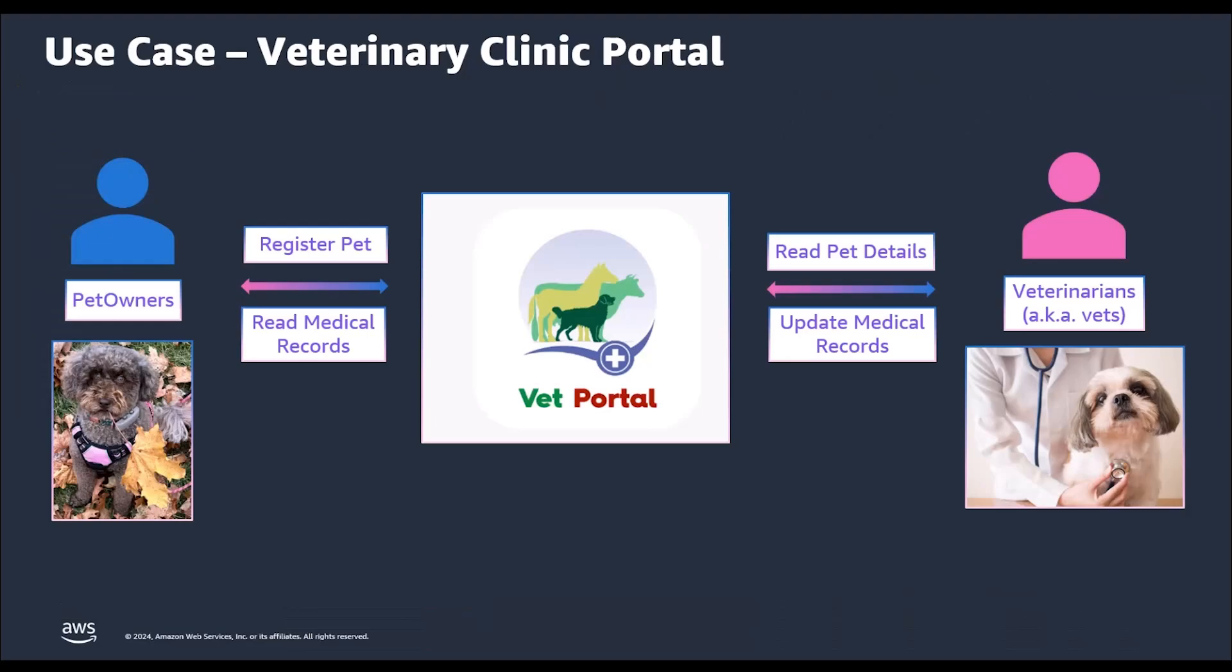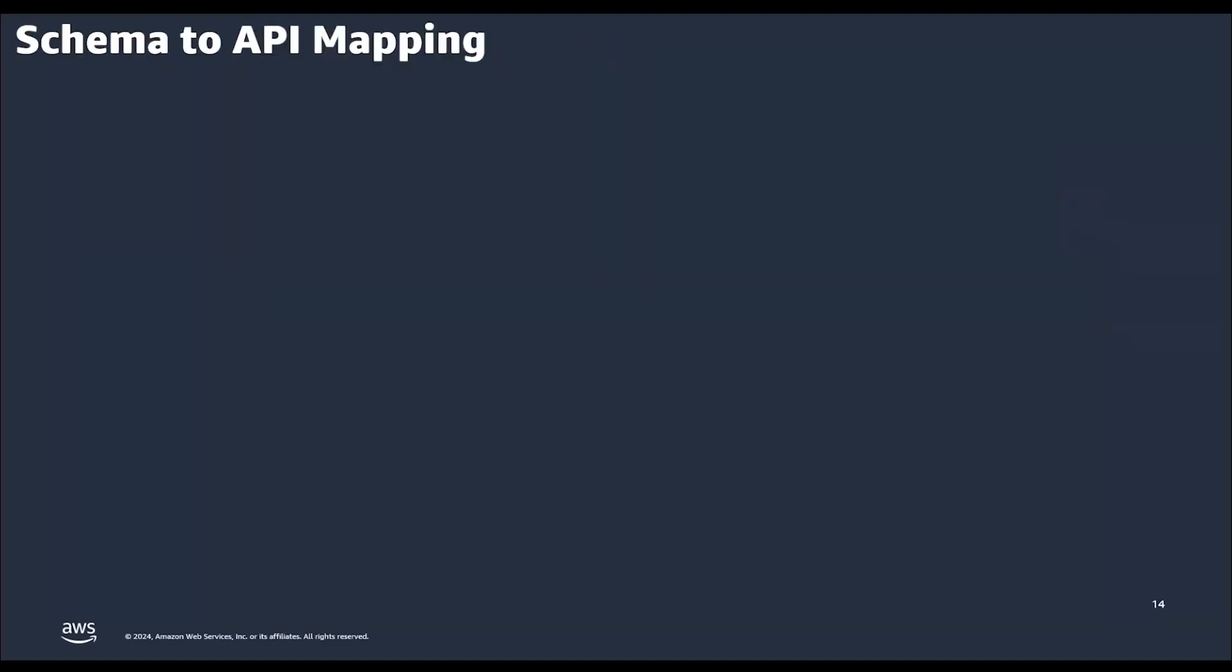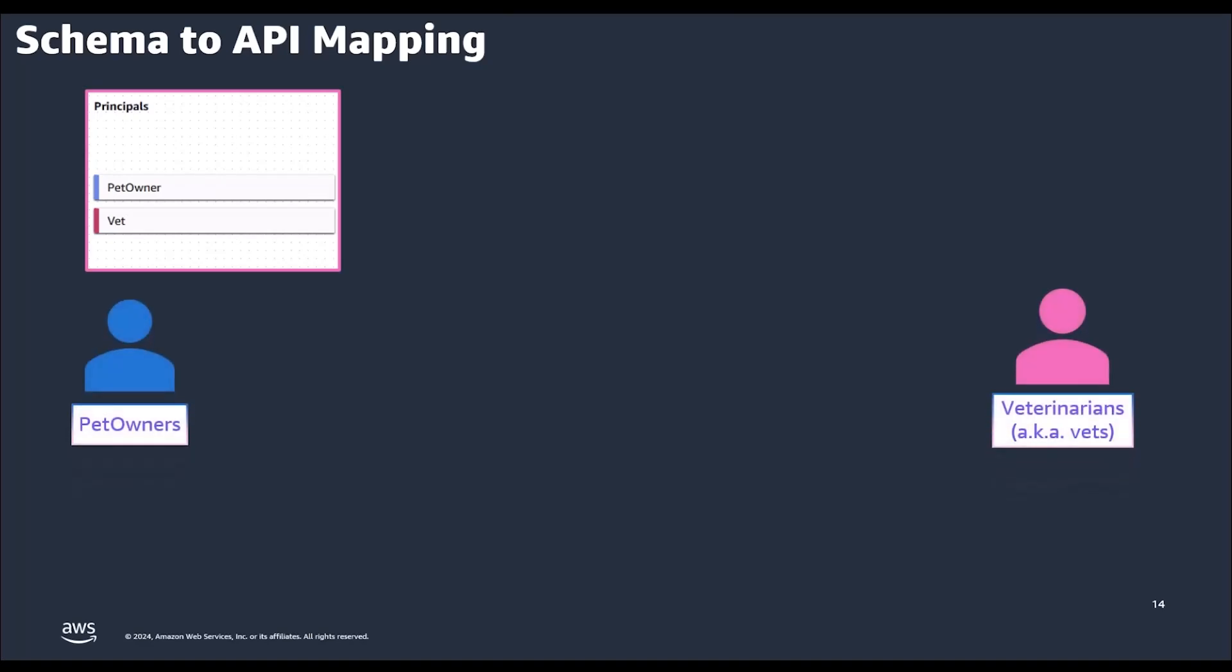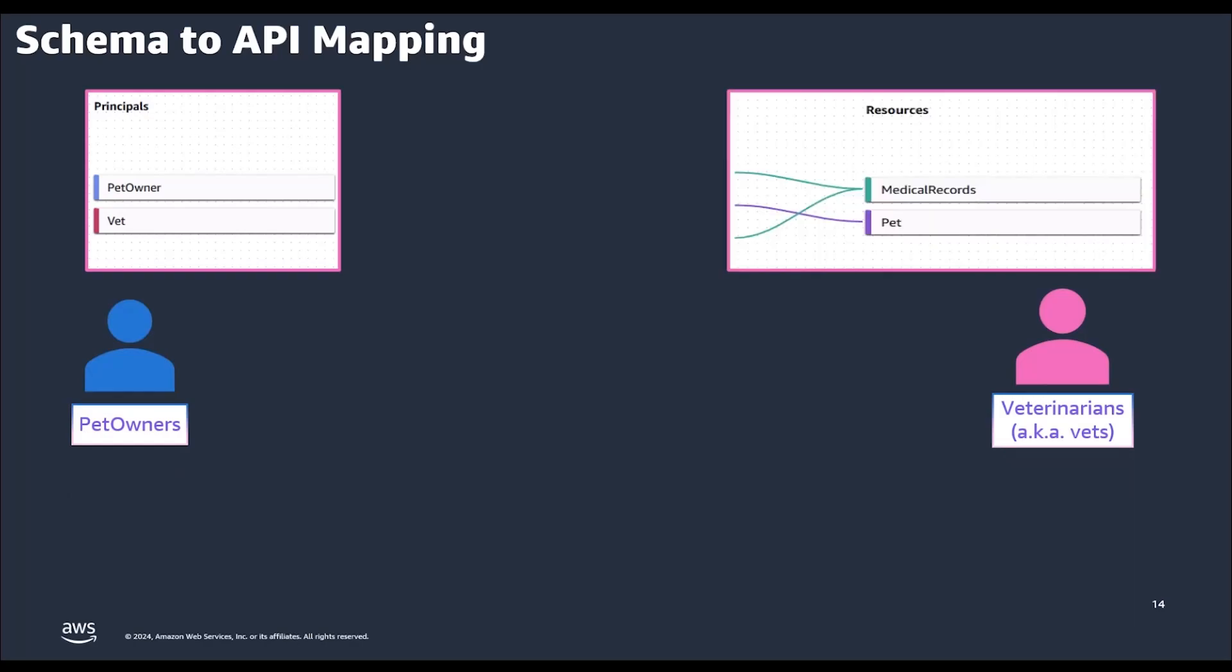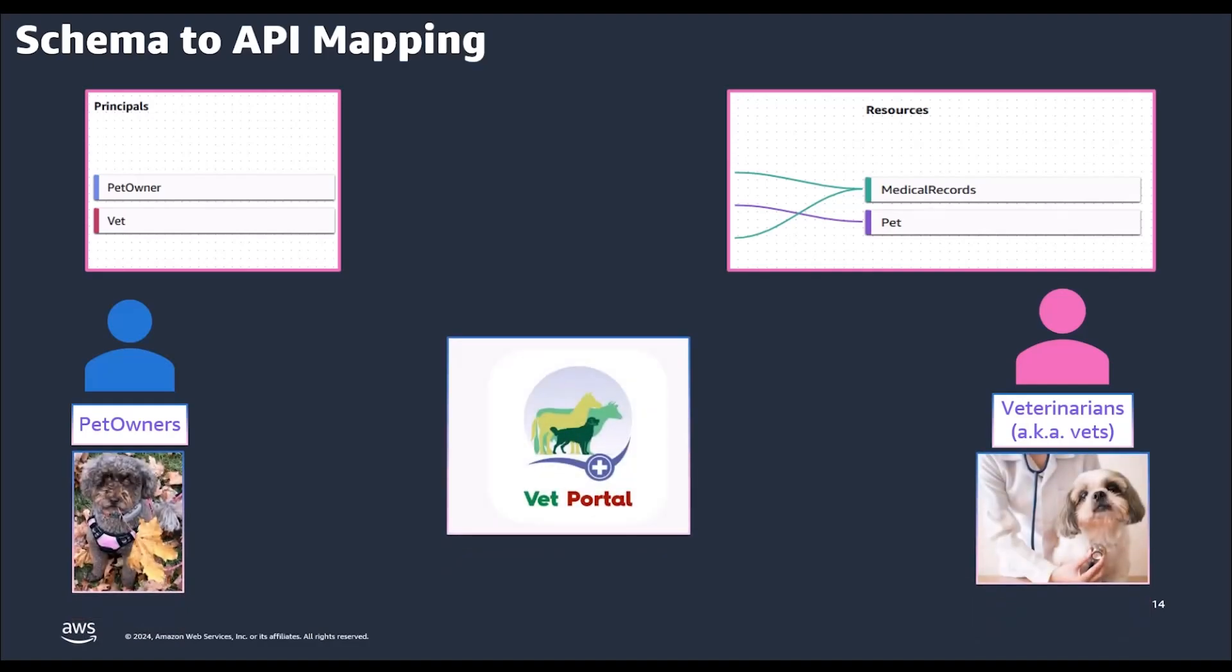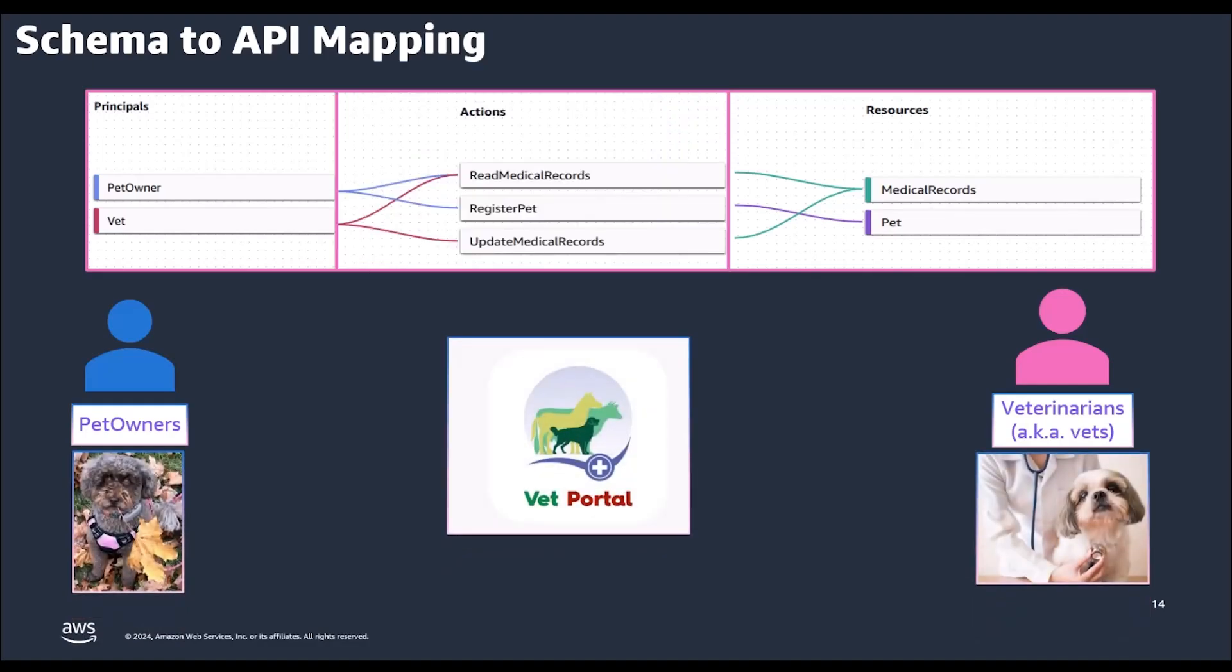Now, let's relate the schema that we created in this demo to our original Veterinary Portal application. In this demo, we have created two different principals, i.e., pet owners and veterinarians. We have created our resources, i.e., pet and medical records. And finally, we have created appropriate level of authorization for each of the APIs.